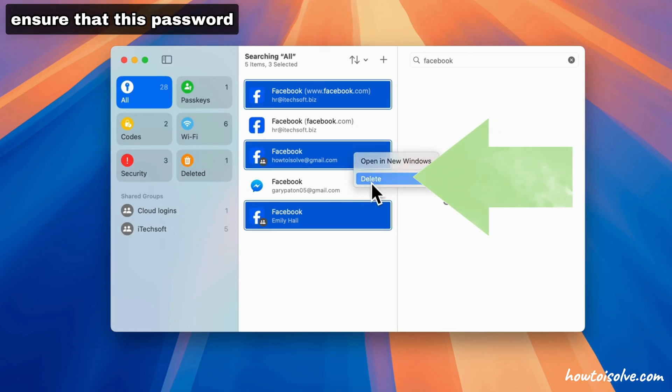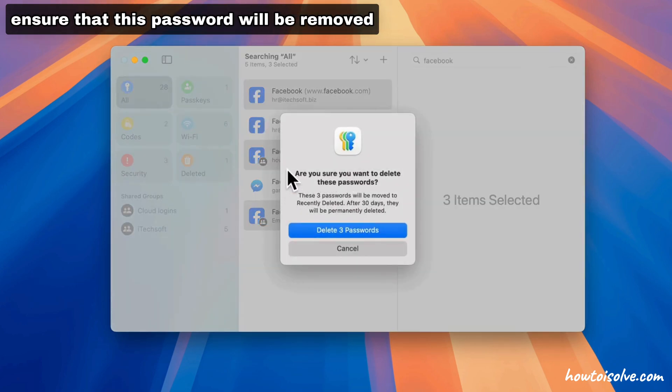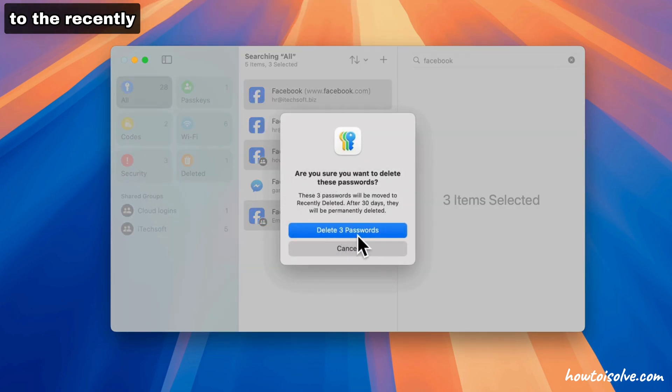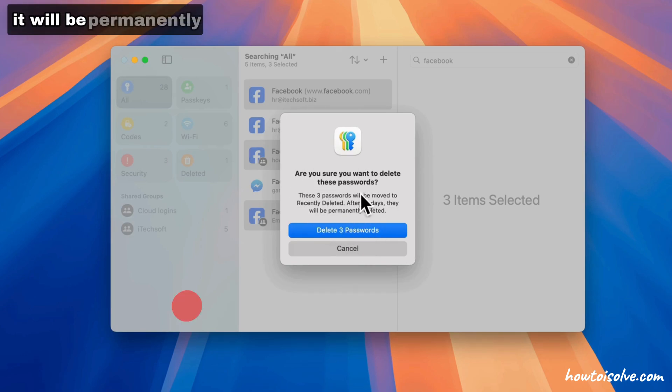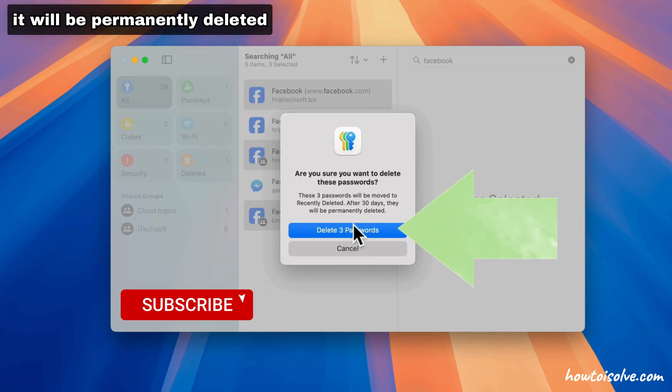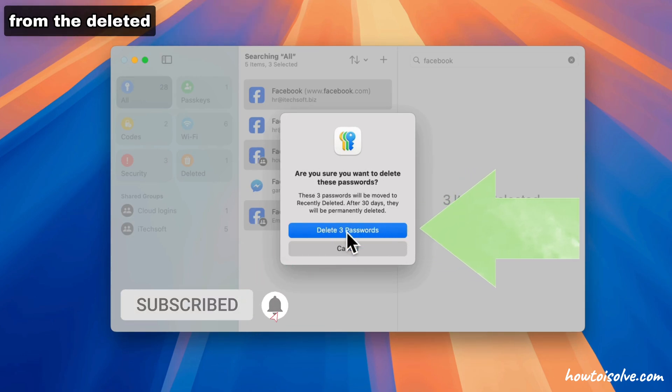Note that this password will be moved to Recently Deleted. After 30 days, it will be permanently deleted.